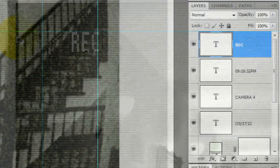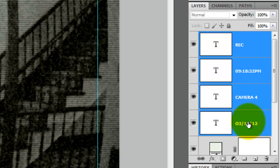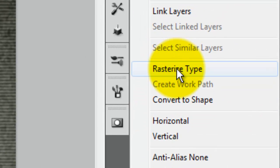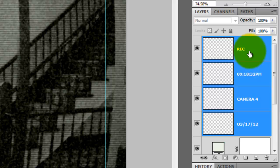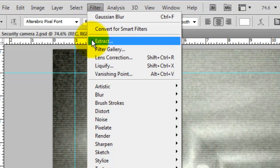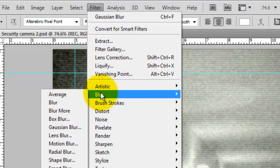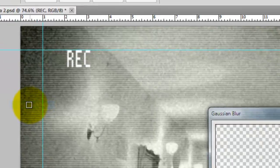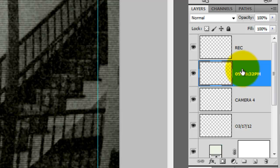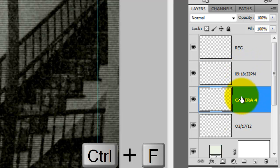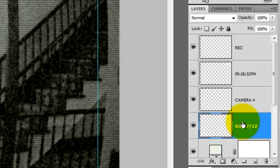Press T to call up your Type Tool again. We'll highlight it and type in REC for Record. Hold Shift as you click on the bottom text layer. This highlights all the layers in between. Right click and select Rasterize Type. Go to the top layer and click on it. Go to Filter, Blur and Gaussian Blur. We'll blur it by 1 pixel. Click on each of the Rasterize Text layers and press Ctrl or Cmd F to repeat the Gaussian Blur filter for each layer you click on.